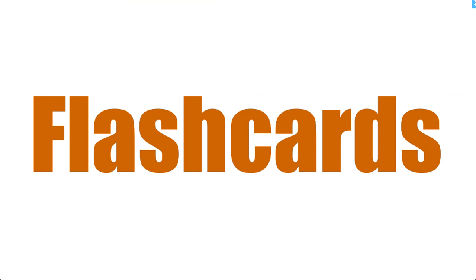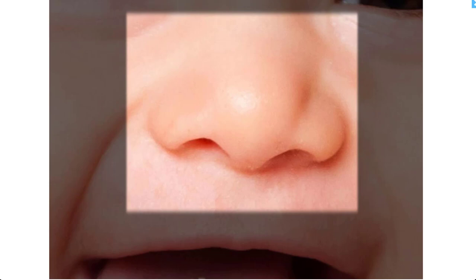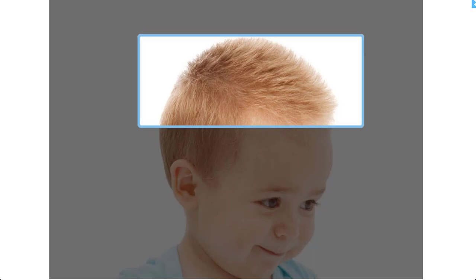Mouth, mouth, mouth. Nose, nose, nose. Eye, eye, eye. Hair, nose.